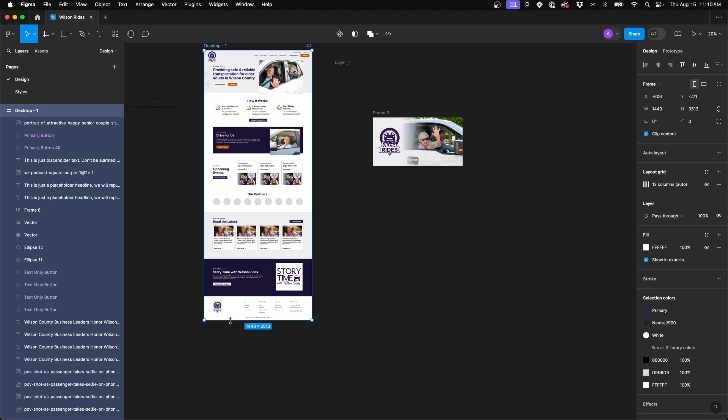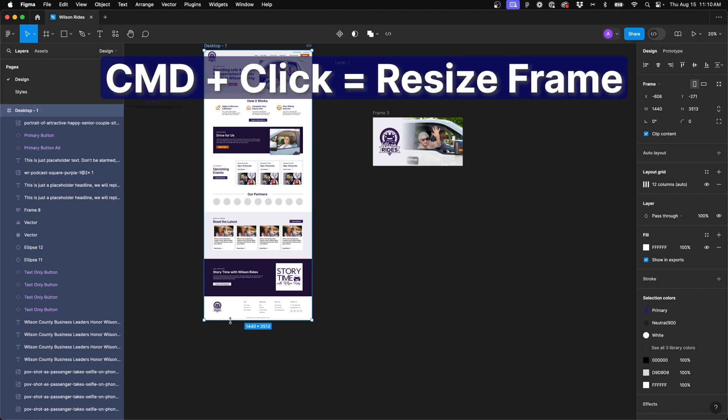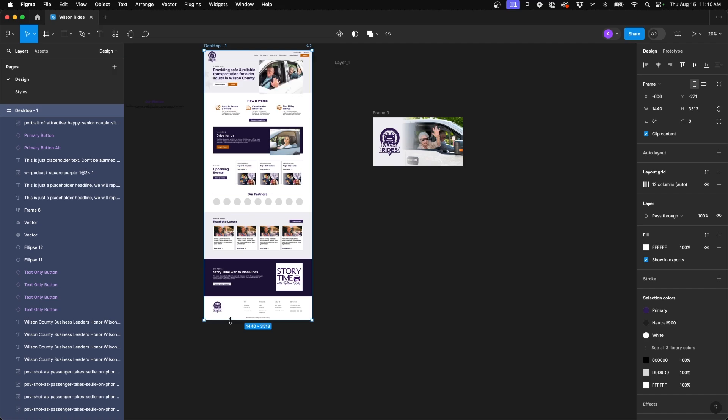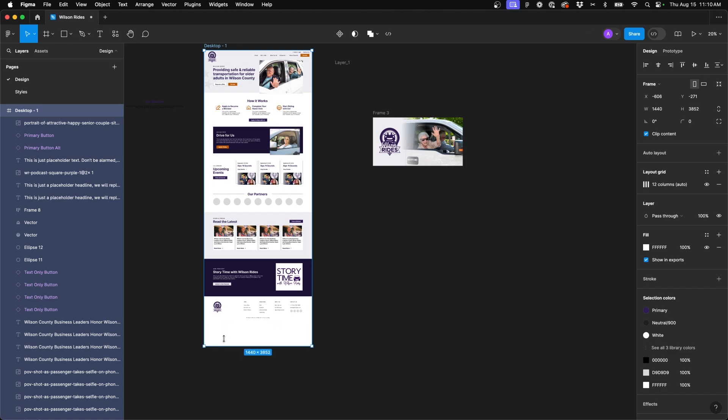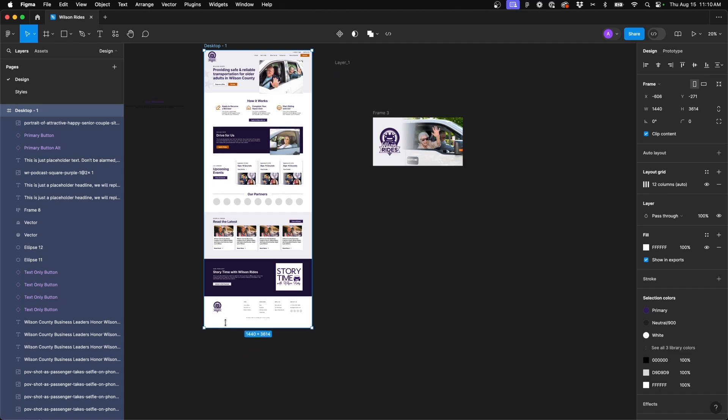So instead, in order to not affect any other layer on your frame hold command first and hold it down and then click and drag and edit the size of your frame. As you can see nothing on my canvas is moving whatsoever including those icons.